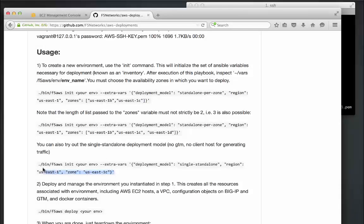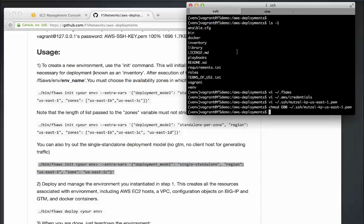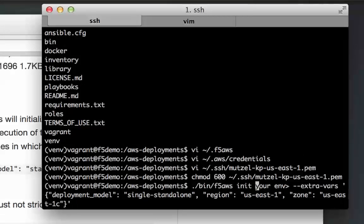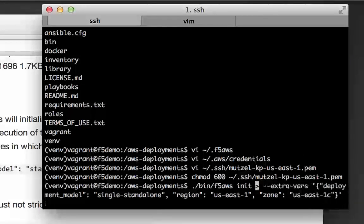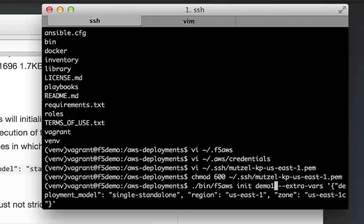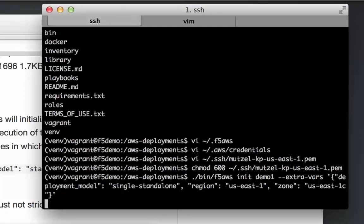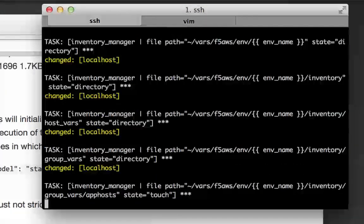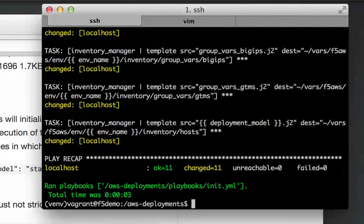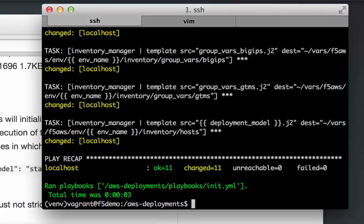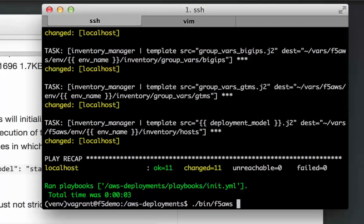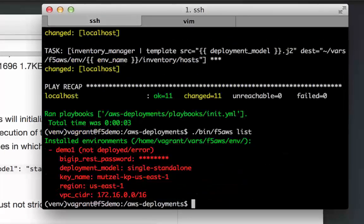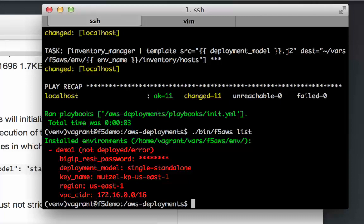We're going to use a deployment model single standalone, which means we're just going to deploy a single VE and an application host in a region. That region is US East 1, and I'm going to call the environment Demo 1. This init command is going to create the Ansible inventory, which defines a set of hosts we want to deploy. You can see that even after I've run that command, the deployment is still in a not deployed or error state. So let's actually go ahead and deploy it, and that's going to create those resources.